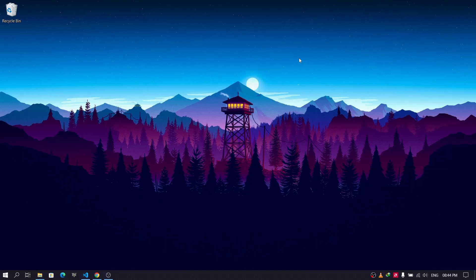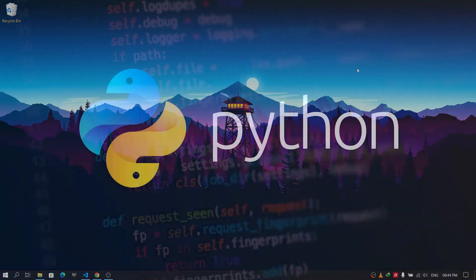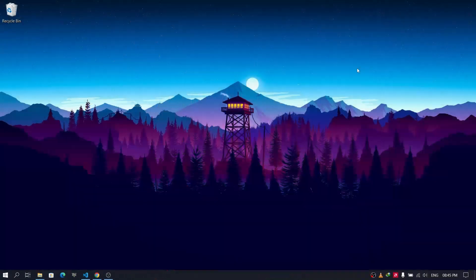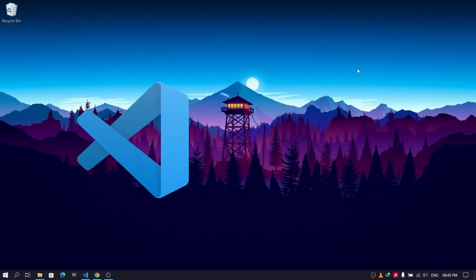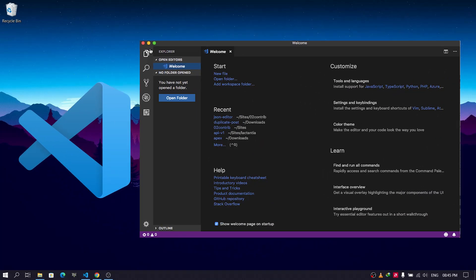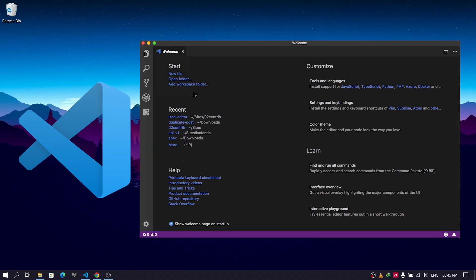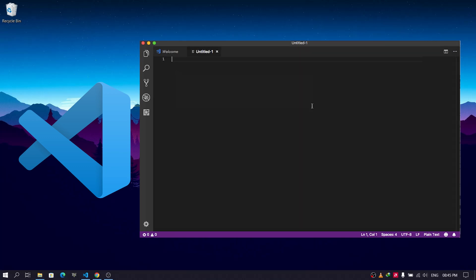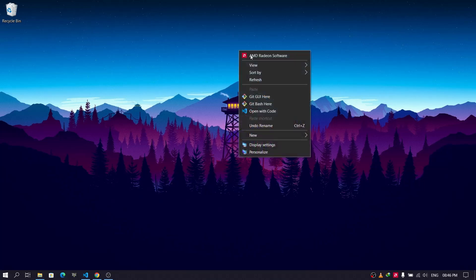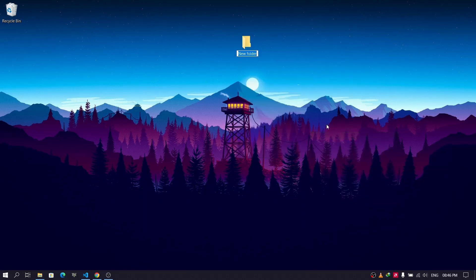There are some prerequisites for this project. First, you need to install Python. Second, you need a proper internet connection. Then you'll need a code editor where you can write your code. I'll be using Visual Studio Code for the entire project, as it provides various extensions which help to write code easily.